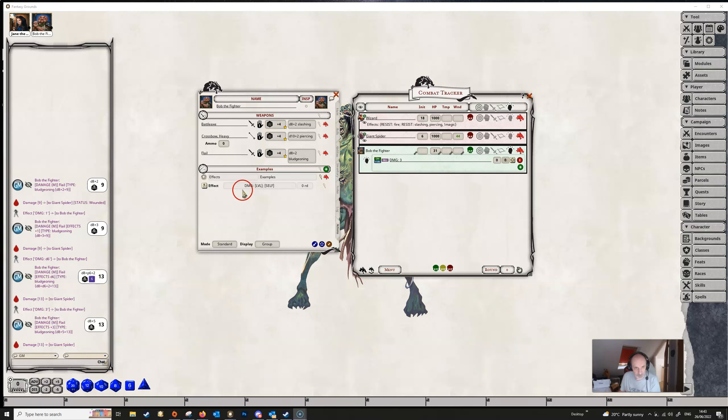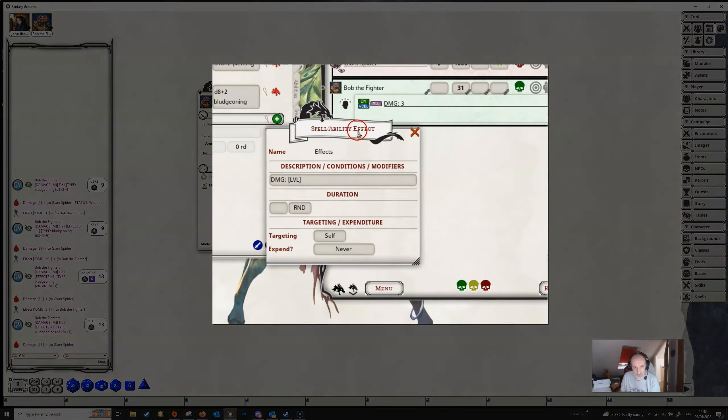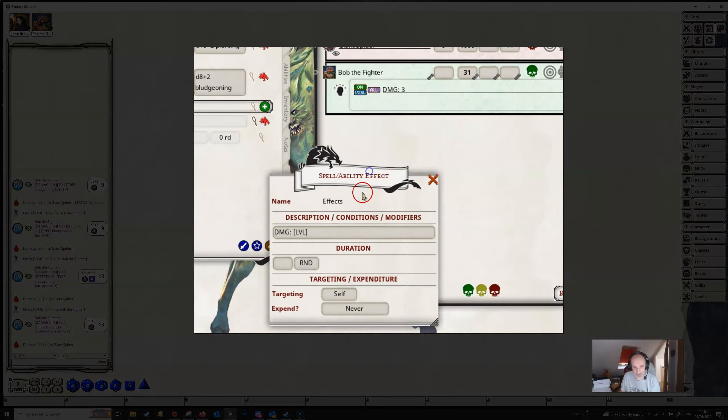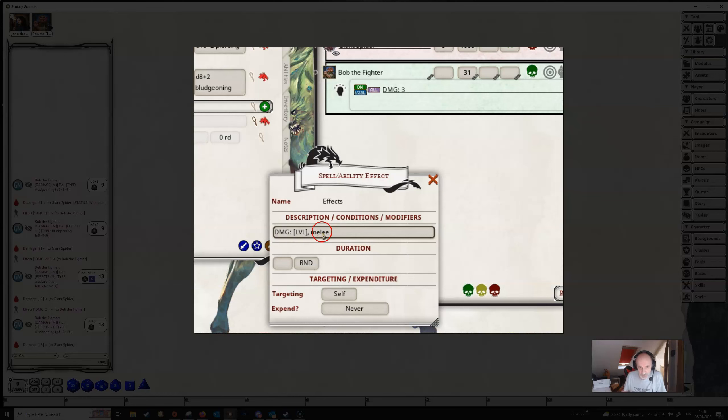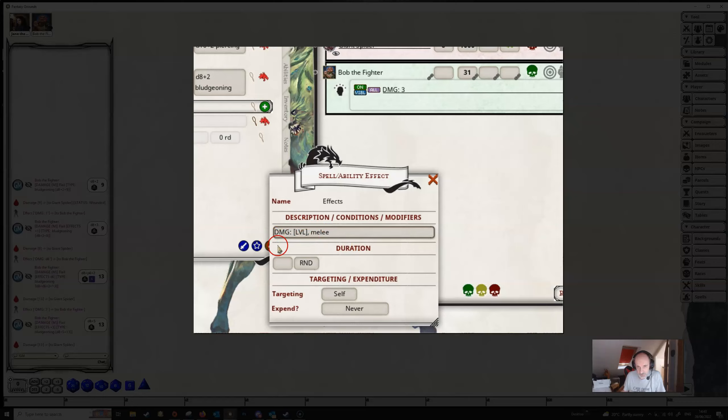We are not limited to just doing damage. We can specify the kind of damage that we get this effect for. So we just leave our level in and we add a comma and then type in melee all in lowercase. And we're now restricting this damage to melee attacks only.